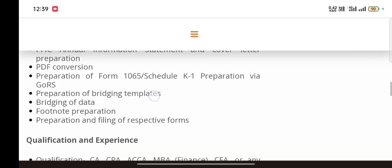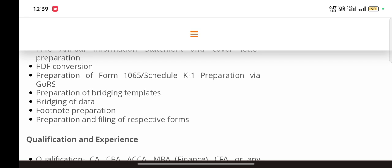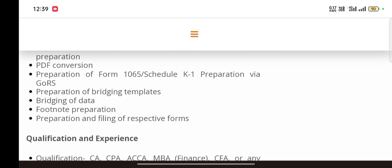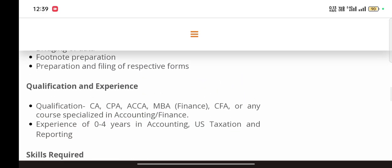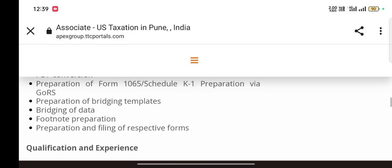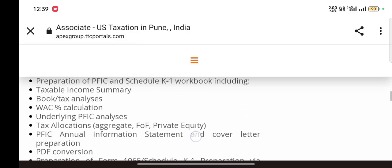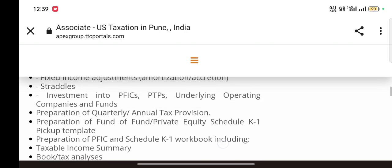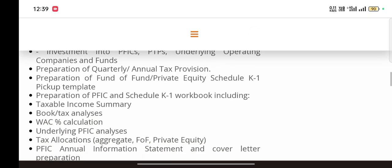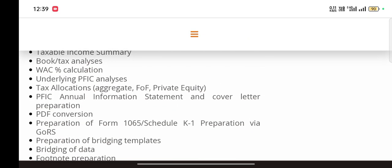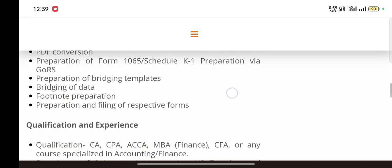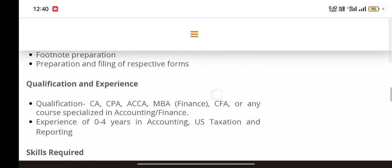Preparation of Form 1065 - Form 1065 is for partnerships and K-1 is distribution of income and taxes. Preparation of bridging templates, reading of data, footnote preparation, preparation and filing of respective forms. Basically you will have to work on mainly partnership clients. All the terms you are reading here go for partnership and everything will be given in training, so don't worry about how you will be working because they will teach you everything.